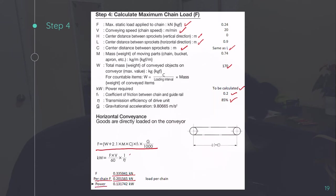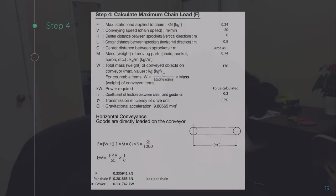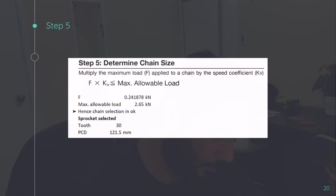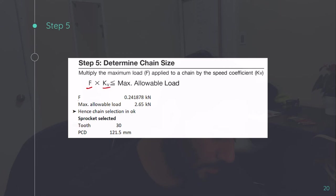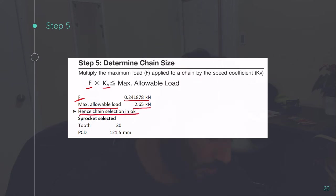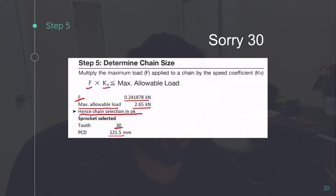So deploying the power formula, we got the power as 0.131. At the latest stage, we'll be again validating motor power. Now, determining the chain size, we calculated the F in previous step. We'll be multiplying it by velocity factor. Multiplying it by coefficient of velocity, we get the force as 0.2418 kilonewton. Again, the maximum allowable load is 2.65 for size 40 chain. And hence, the selection is okay. At the same time, I have selected a sprocket also with number of teeth as 40 and PCD 121.5 millimeter.